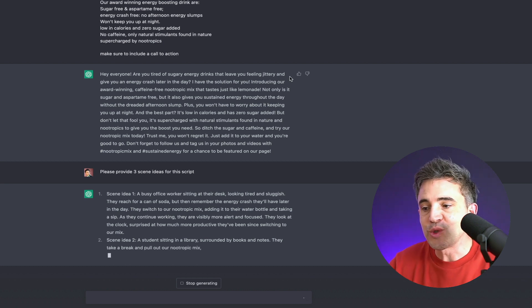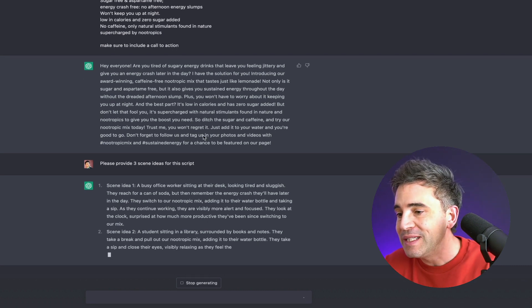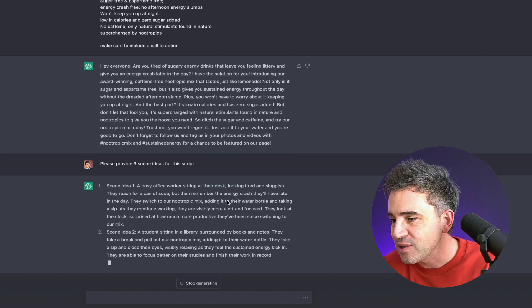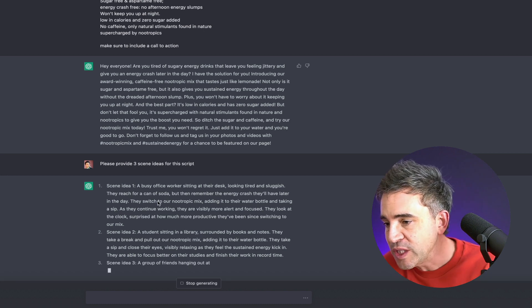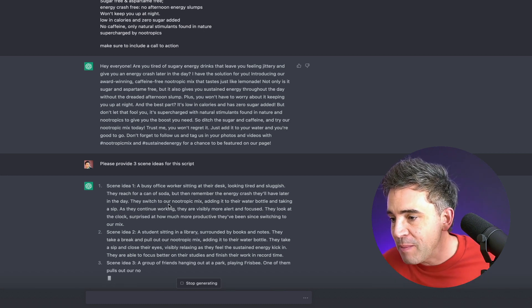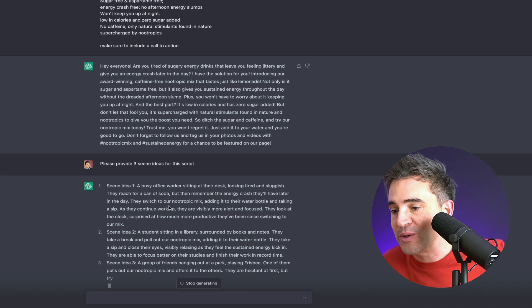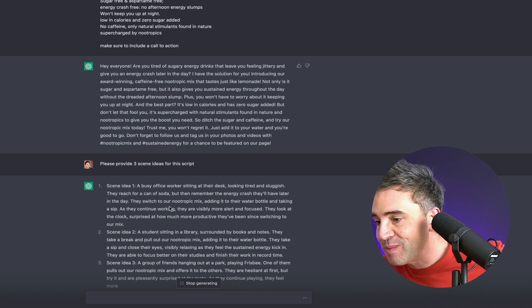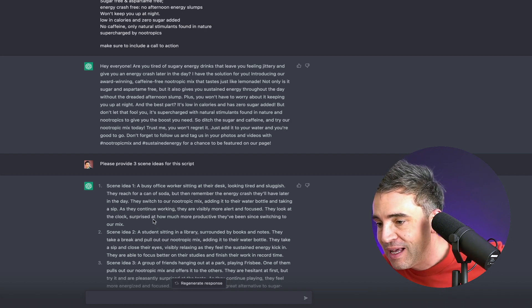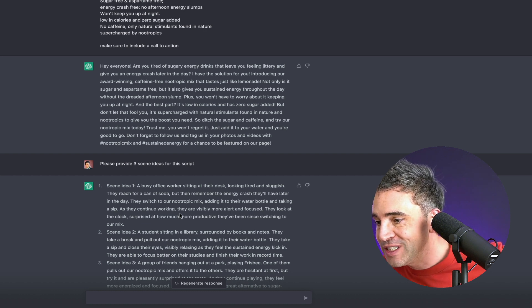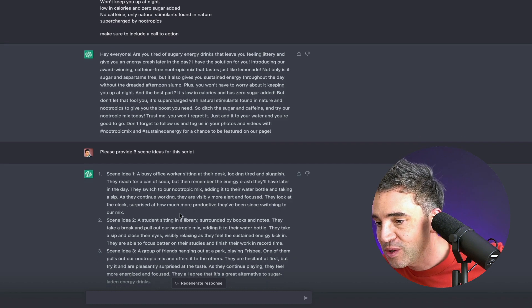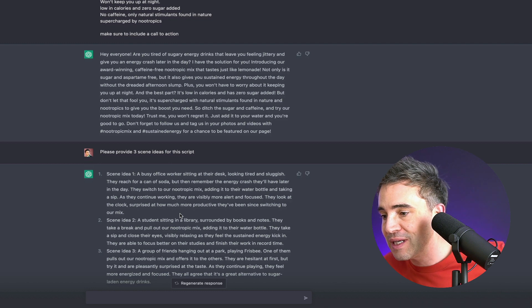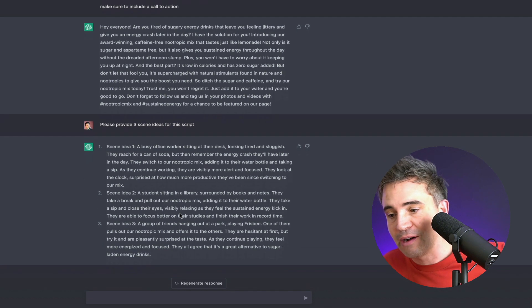I'll read the first one out here just to give you an example. A busy office worker at their desk, looking tired and sluggish. They reach for a can of soda, but then remember the energy crash that they'll have later in the day. They switch to our nootropic mix, adding it to their water bottle and taking a sip. As they continue working, they're visibly more alert and focused. They look at the clock and surprised at how much more productive they've been since switching to our mix.